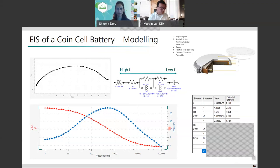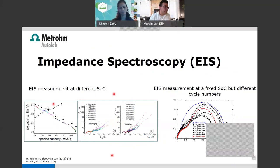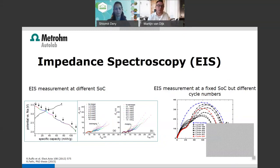Researchers also study impedance at different states of charge and at different cycle numbers. For example, you can do an impedance measurement at a fixed state of charge after 1 cycle, 10 cycles, or 100 cycles, and observe how the internal impedance of the battery changes with cycling. This reveals the influence of charge/discharge cycles on the battery's internal impedance.